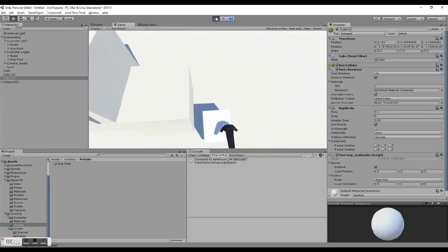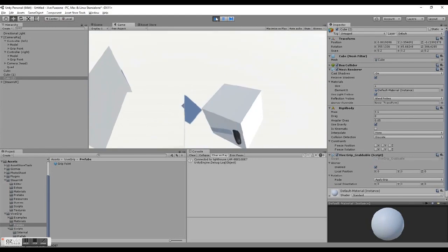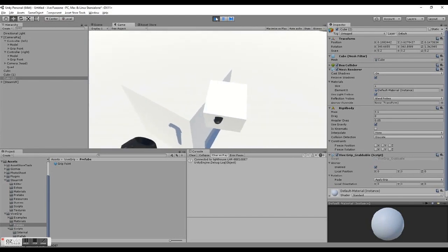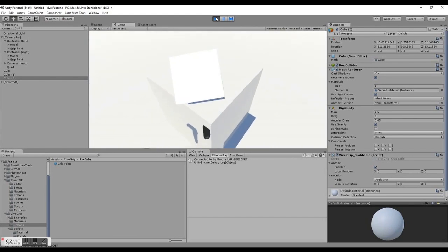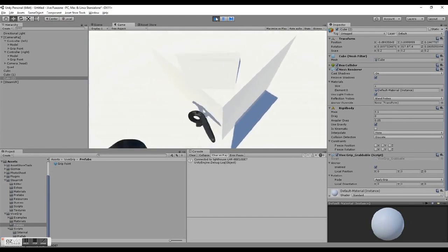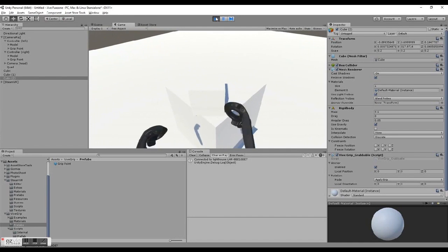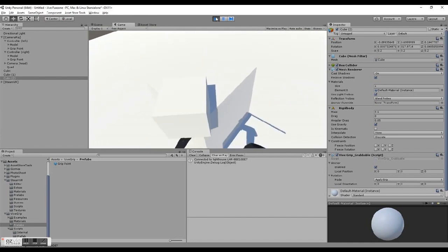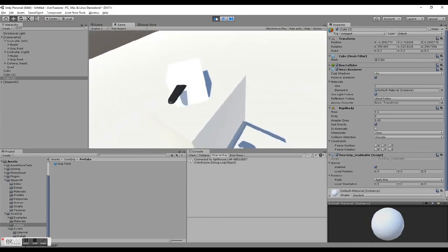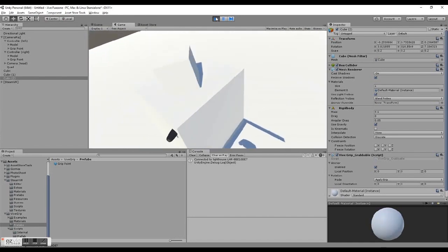And there you go! You've set up all your interactions without ever having to leave the inspector. So go download ViveGrip and try it out for yourself. Check out my other videos on what it can do for you.